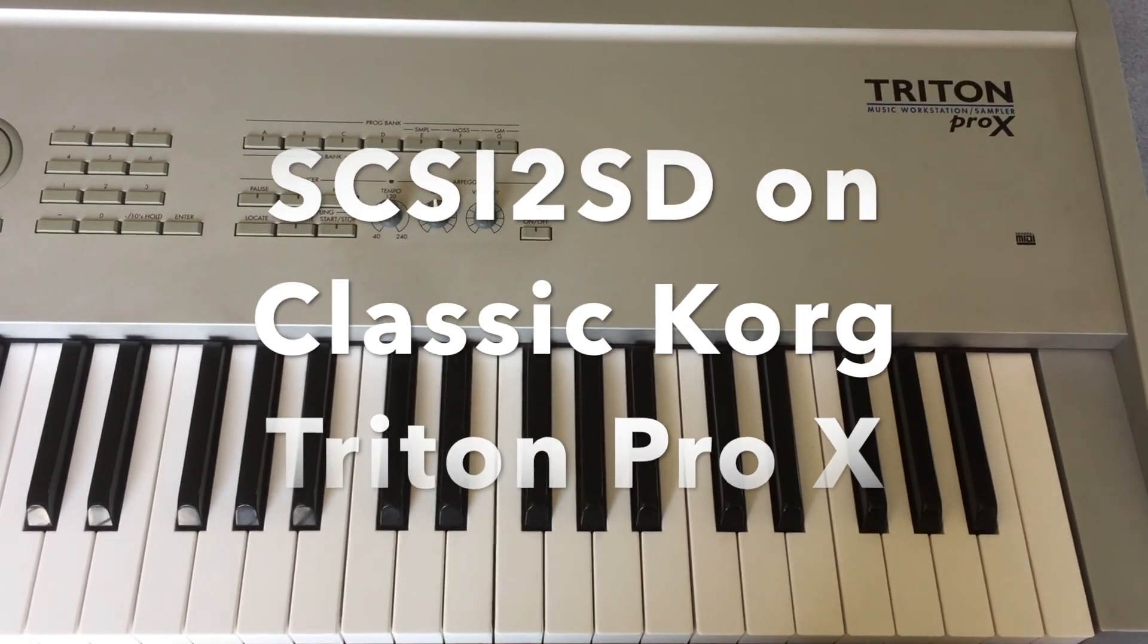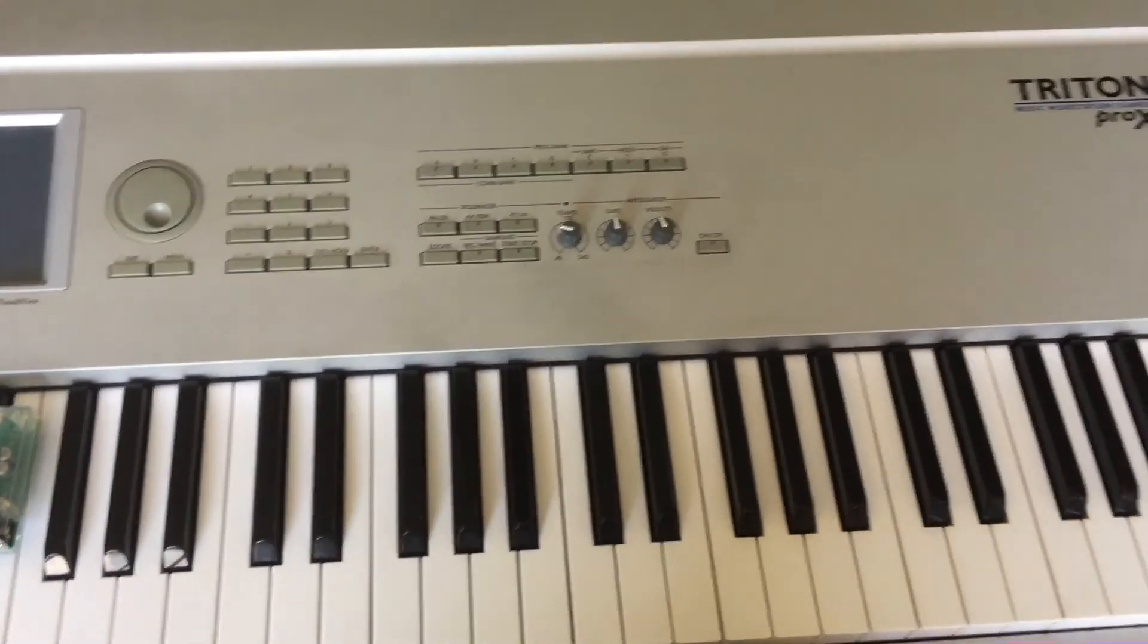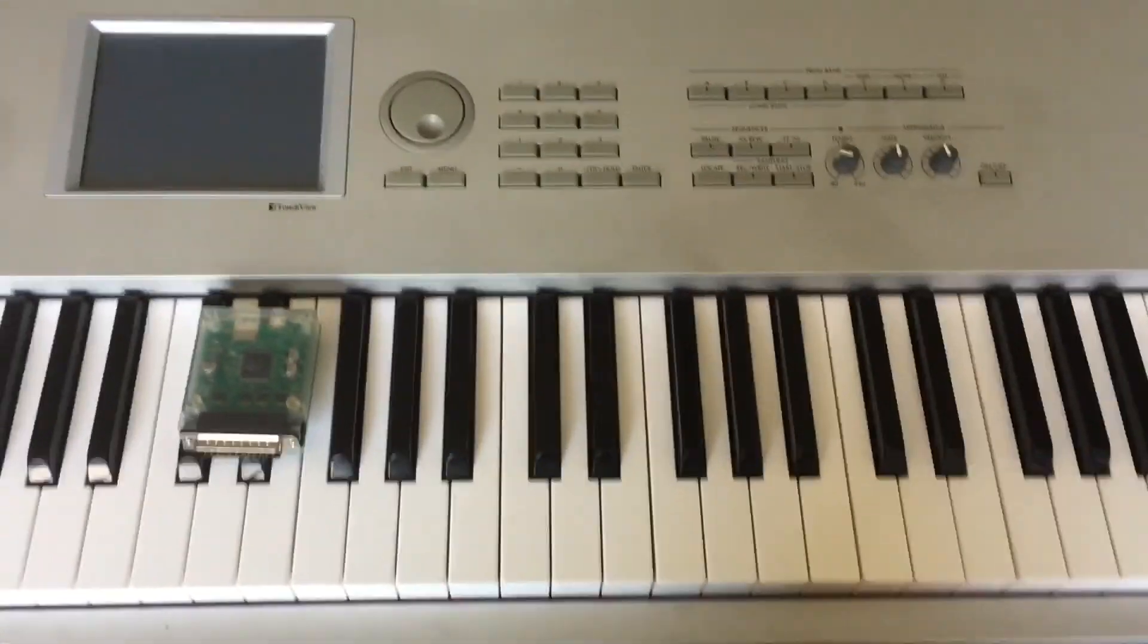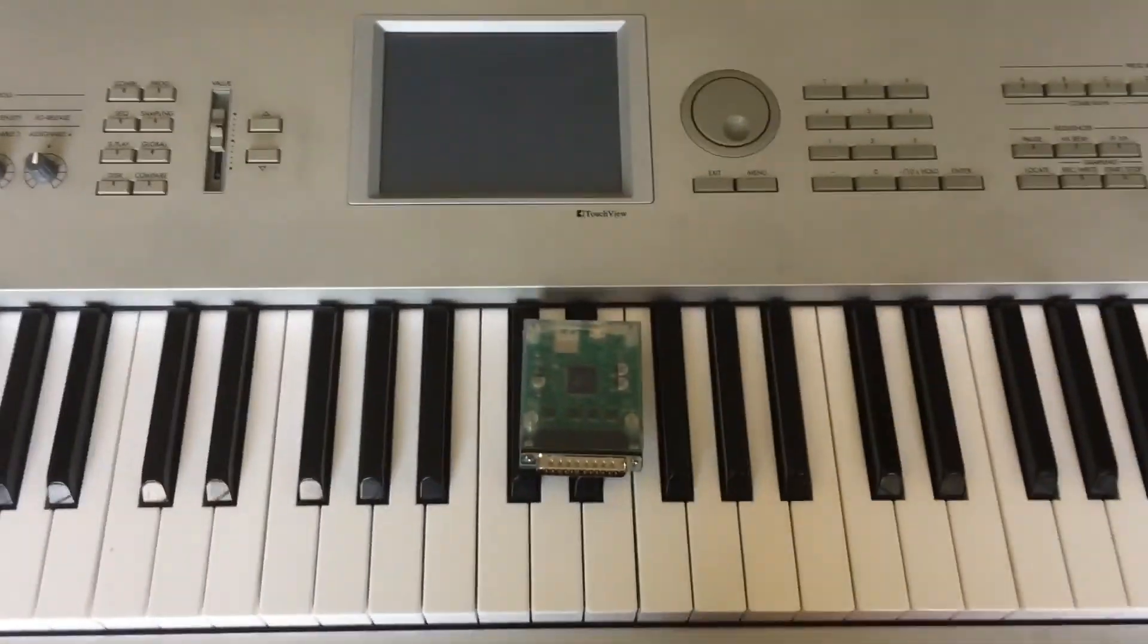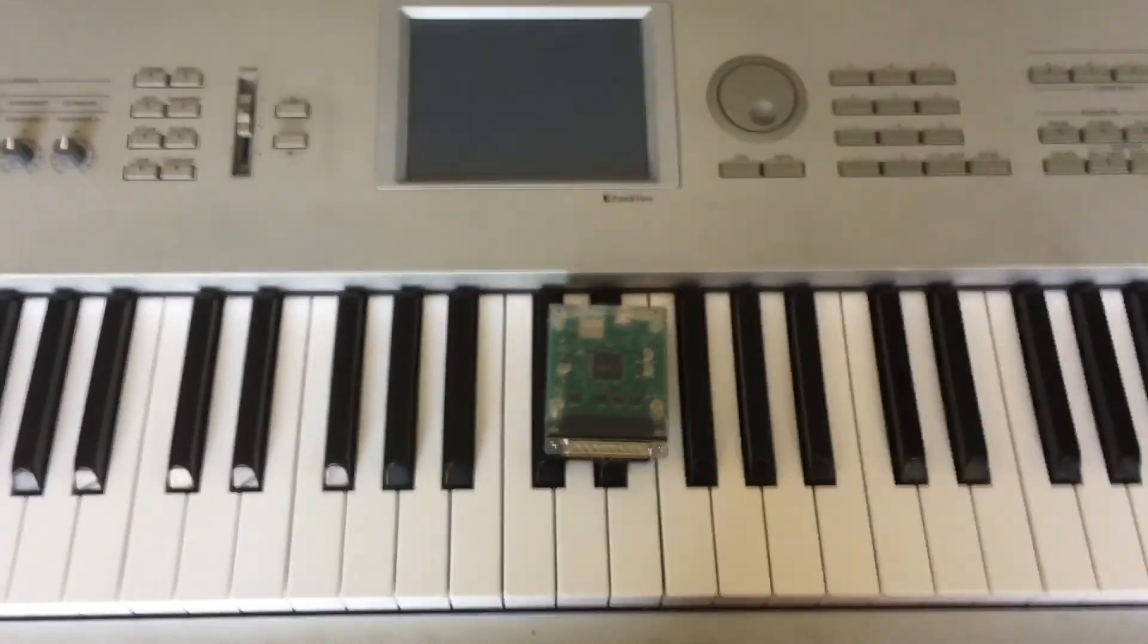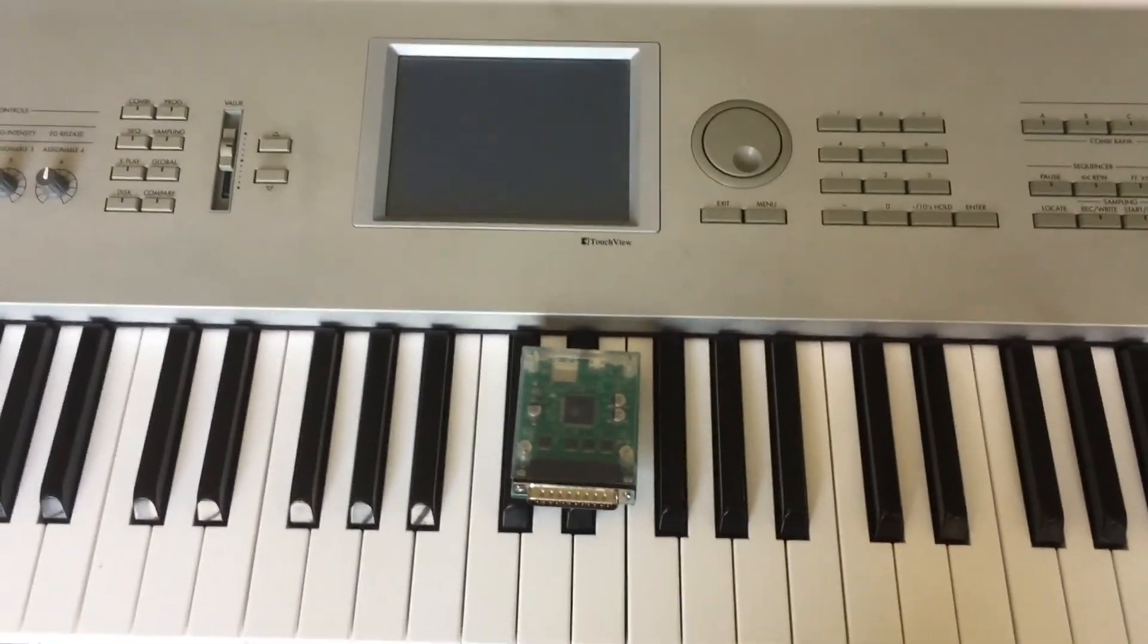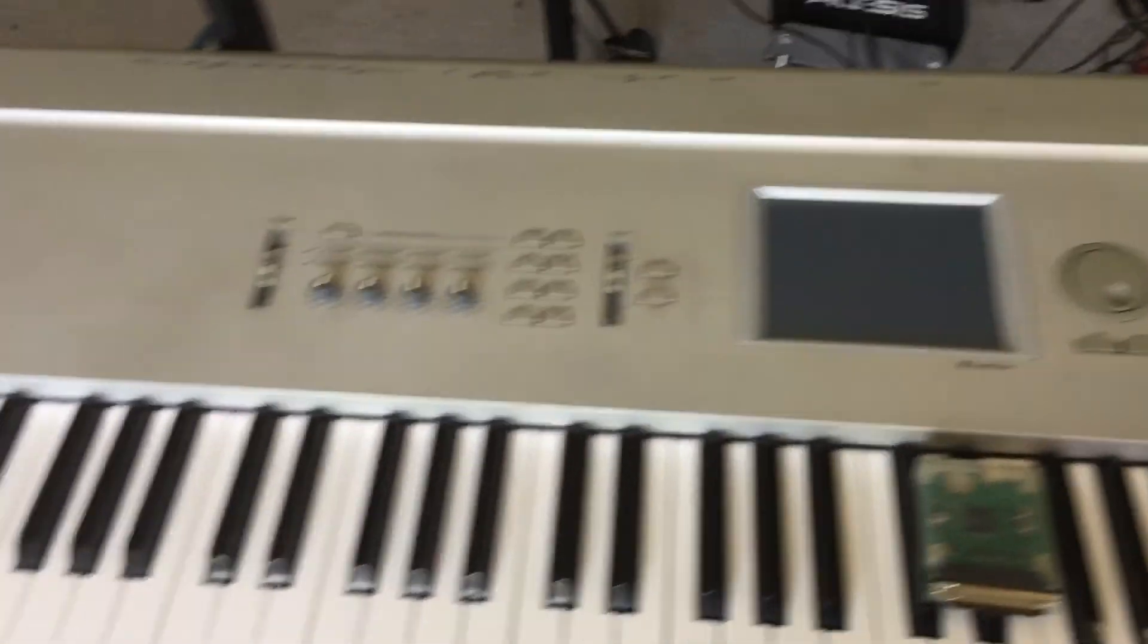Hi guys, I wanted to show you this really cool new device that I discovered for my Triton Pro X. This keyboard is about 20 years old, and the only media you could use would be a floppy drive.